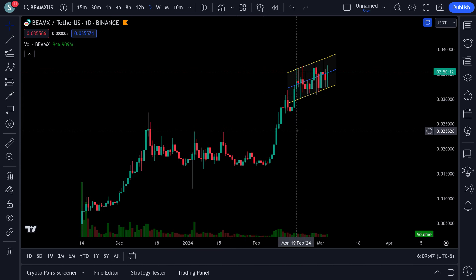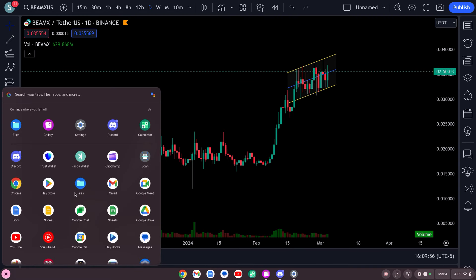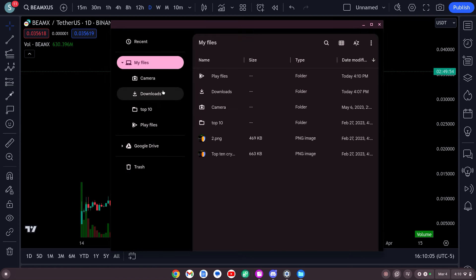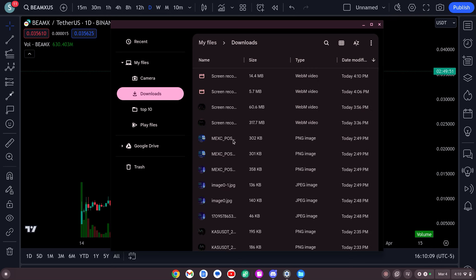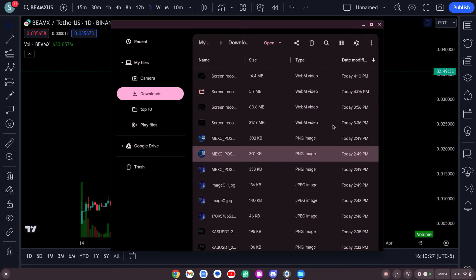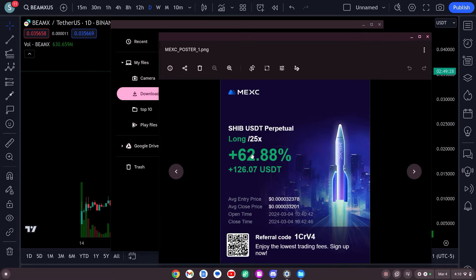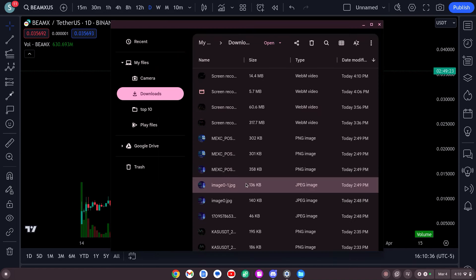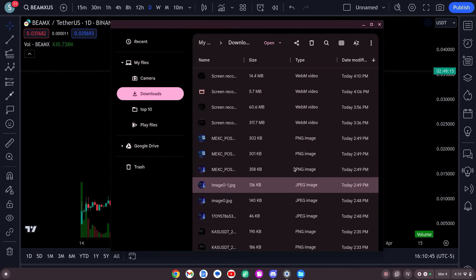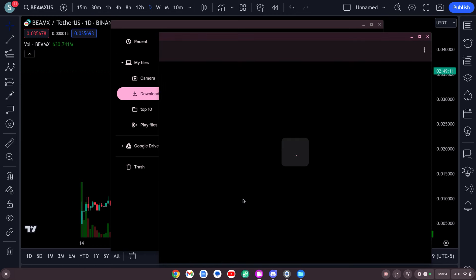The biggest thing you get is an invitation to our Discord — we have 148 members and it is absolutely destroying it over there. We have some A-list traders and I cannot brag enough about these guys. Just from today, a few hours ago: a 331% long on SHIB, a 152% long on PEPE, a 62% long on SHIB, and a 102% short on MYRO. Did we nail MYRO? Watch that video — absolutely nailed the bottom.